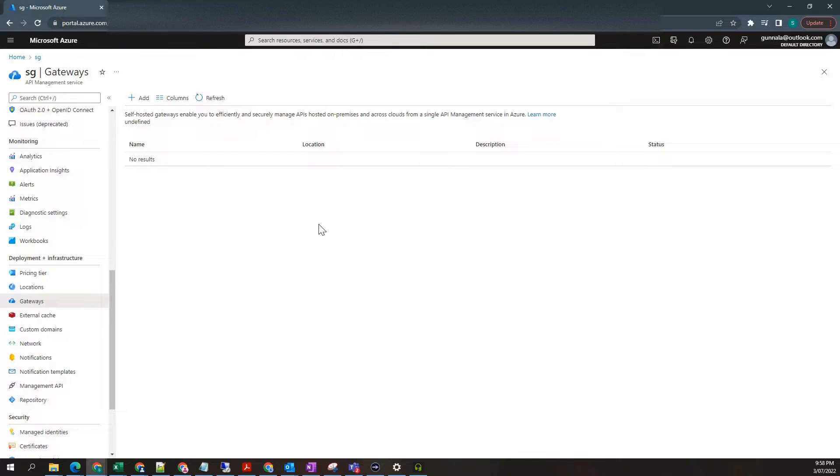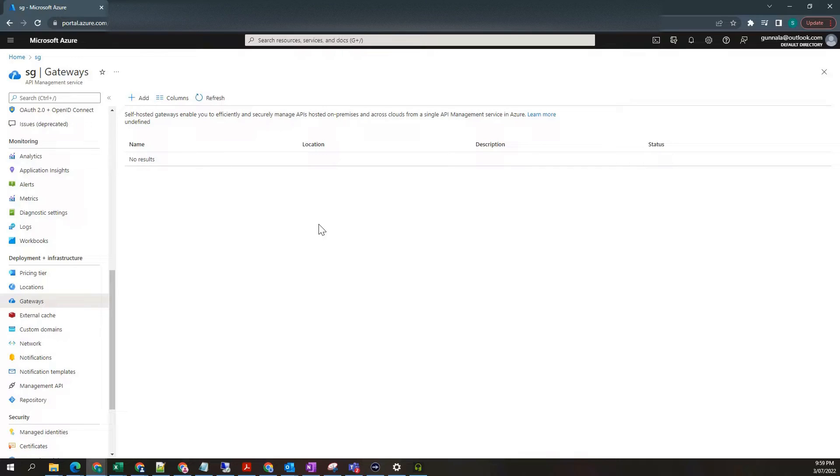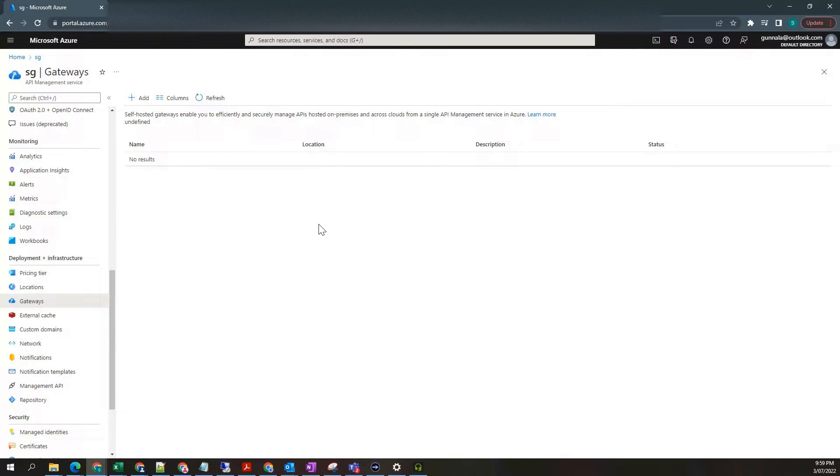The API gateway verifies API keys, JWT tokens in the request. It can also enforce usage quotas and rate limits. It can also emit logs which we can use for troubleshooting purposes.